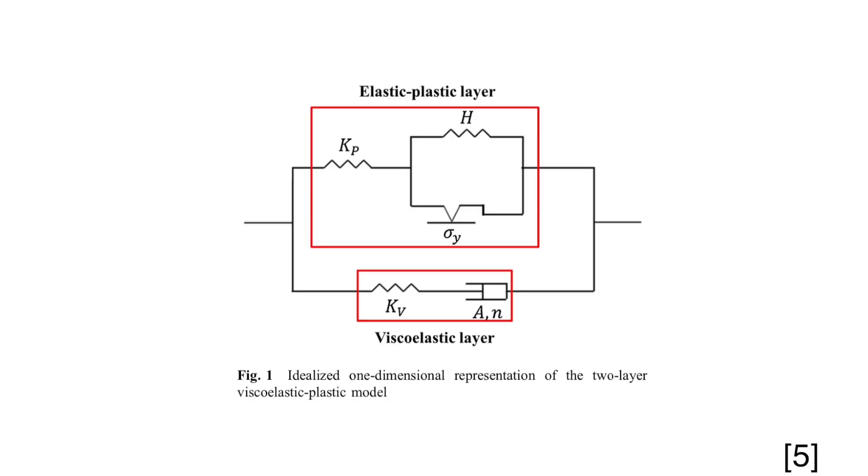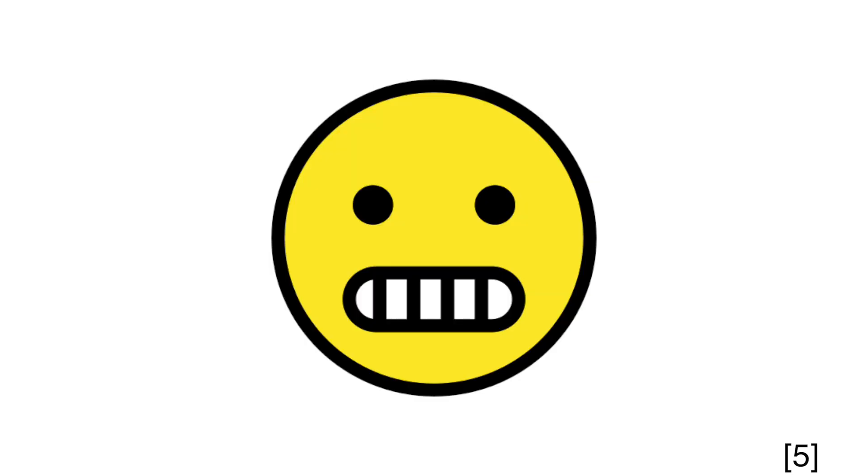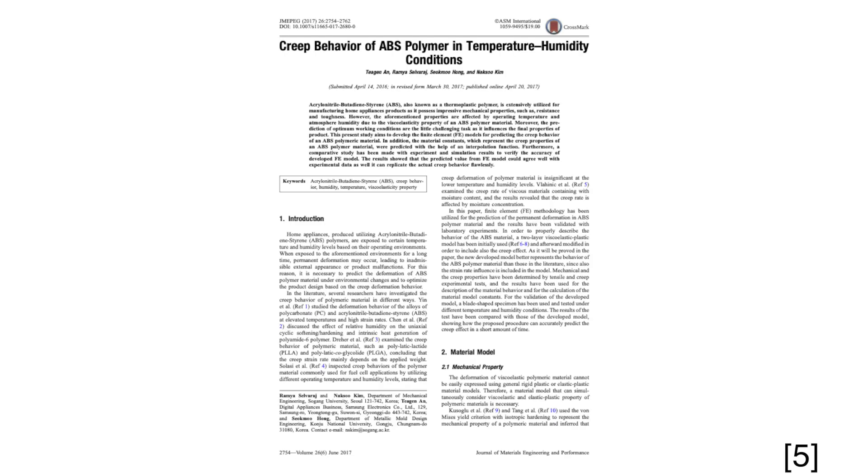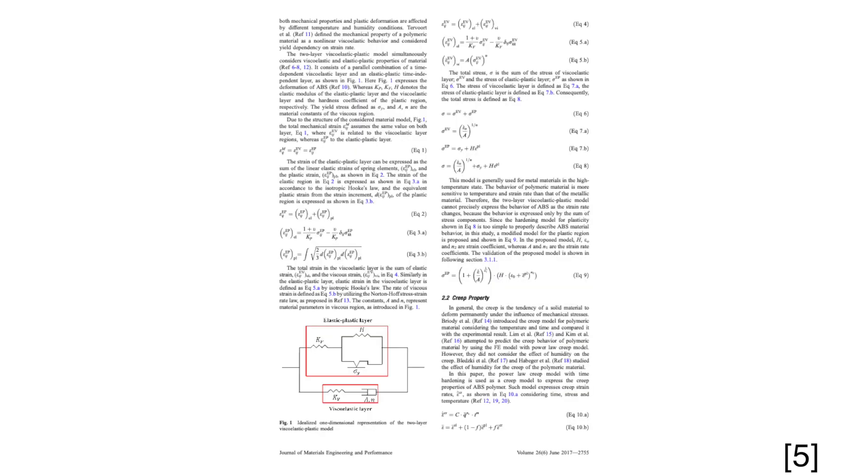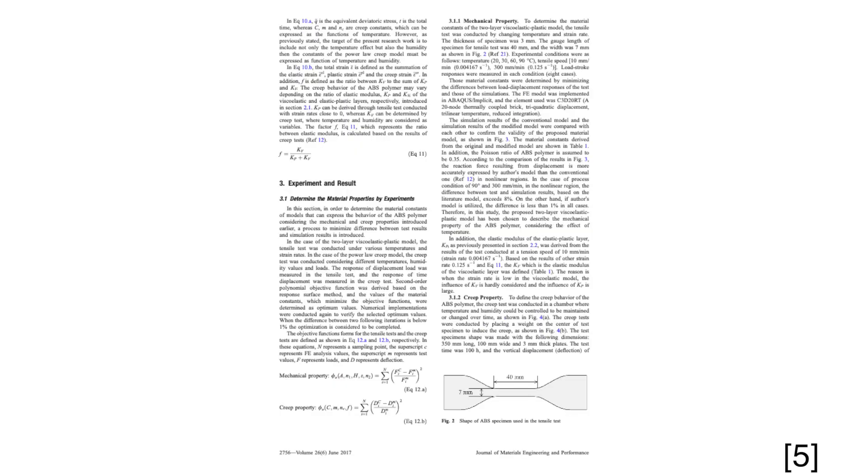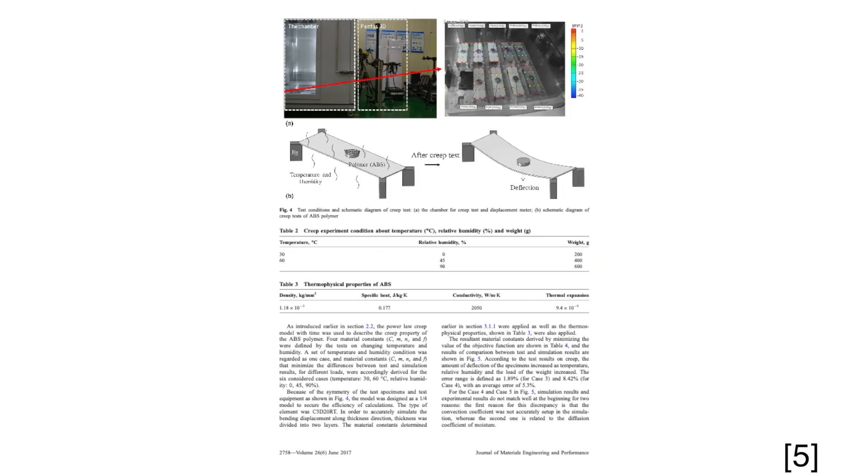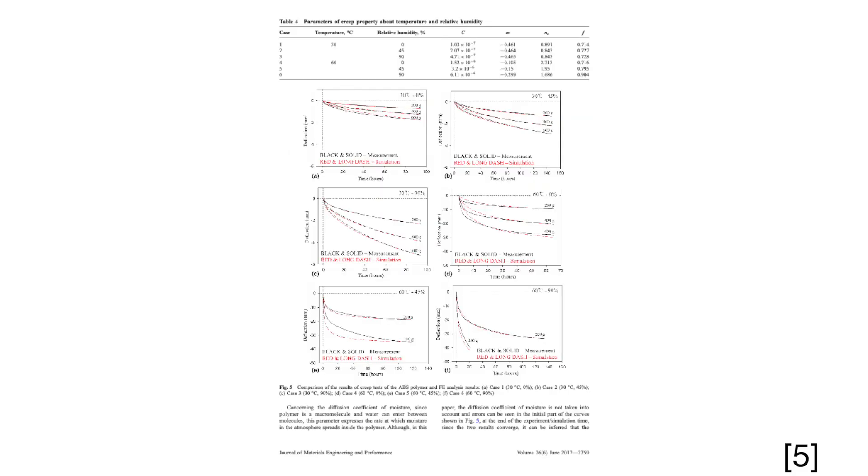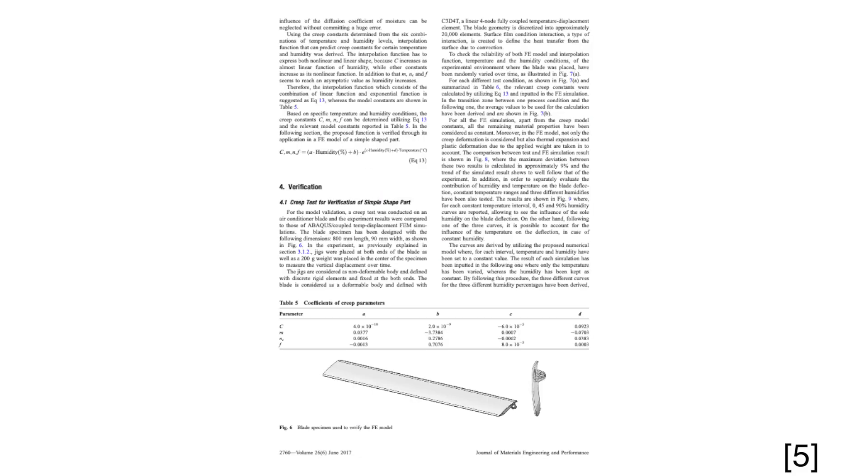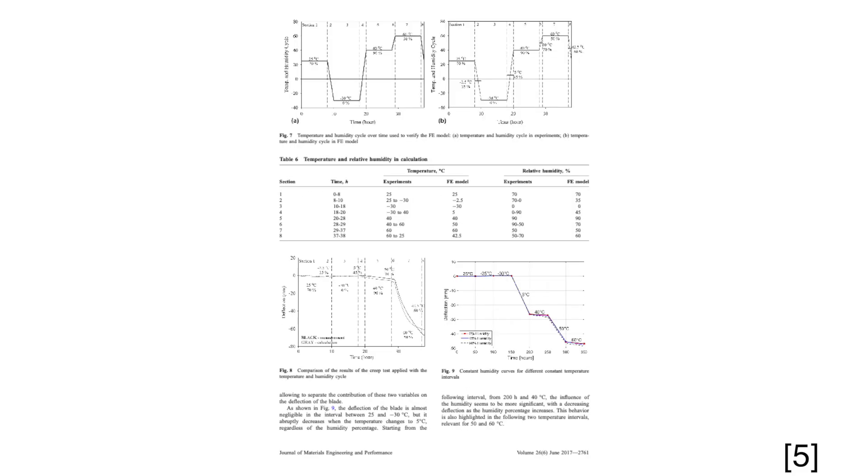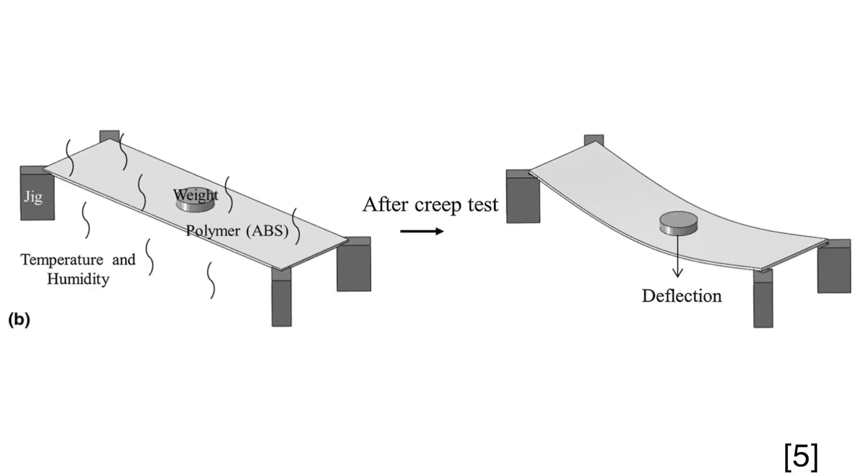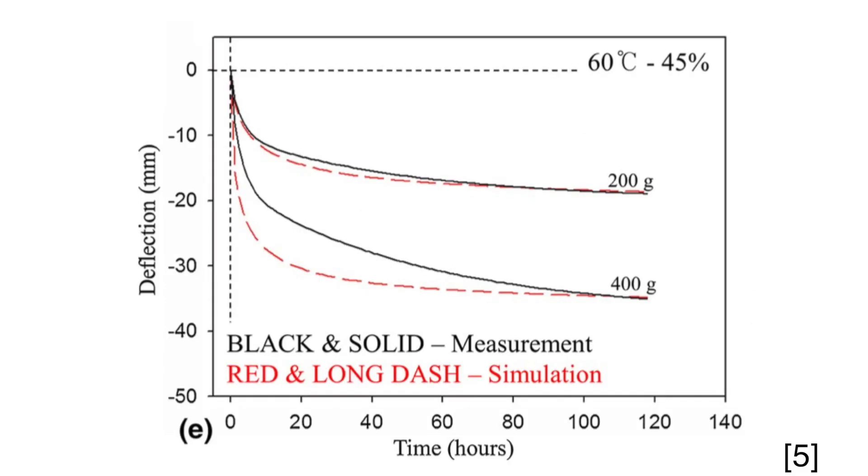Creep is time-dependent behavior of plastics under the influence of force. What exactly does it mean? I found a good example here in this paper. I will link you the title below so you can check it out. You can very well see that the material deforms under a continuous load and that the behavior is time and temperature dependent.